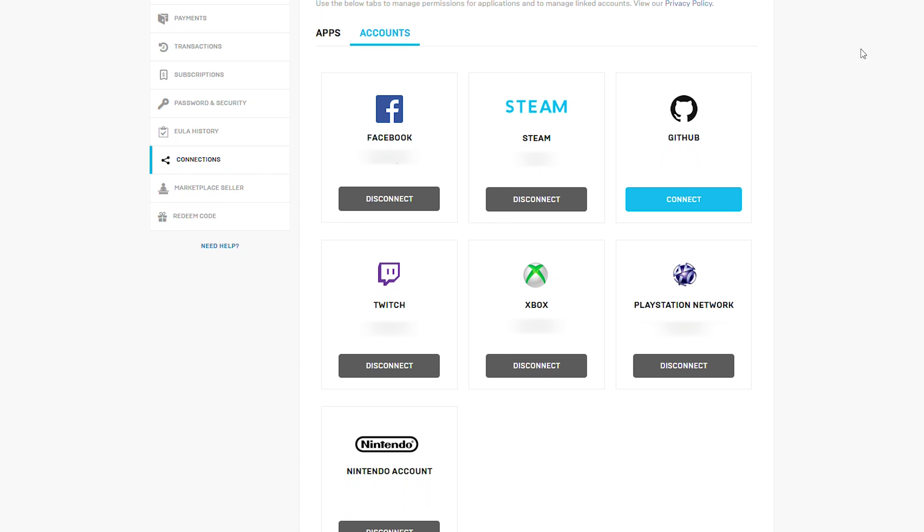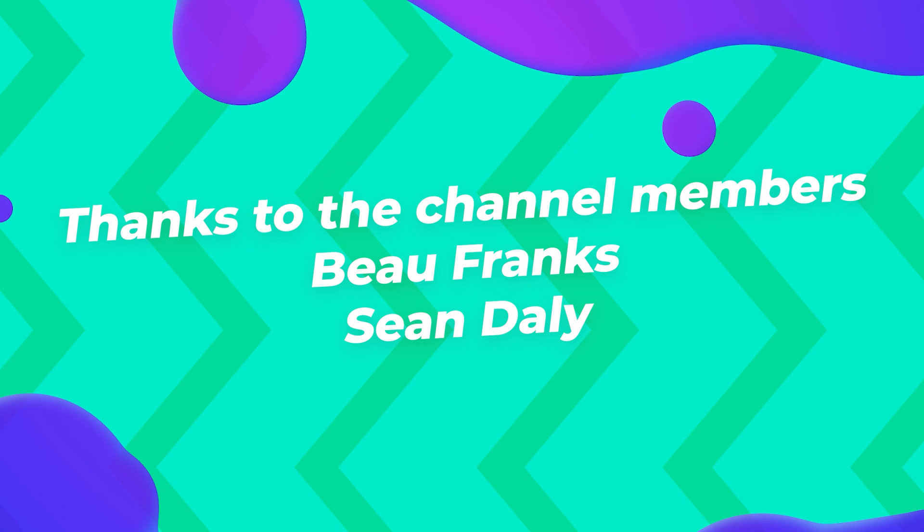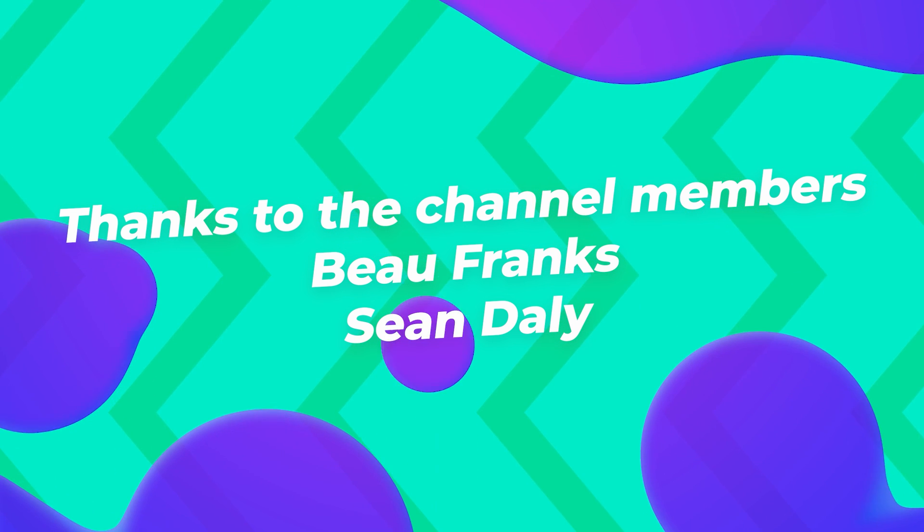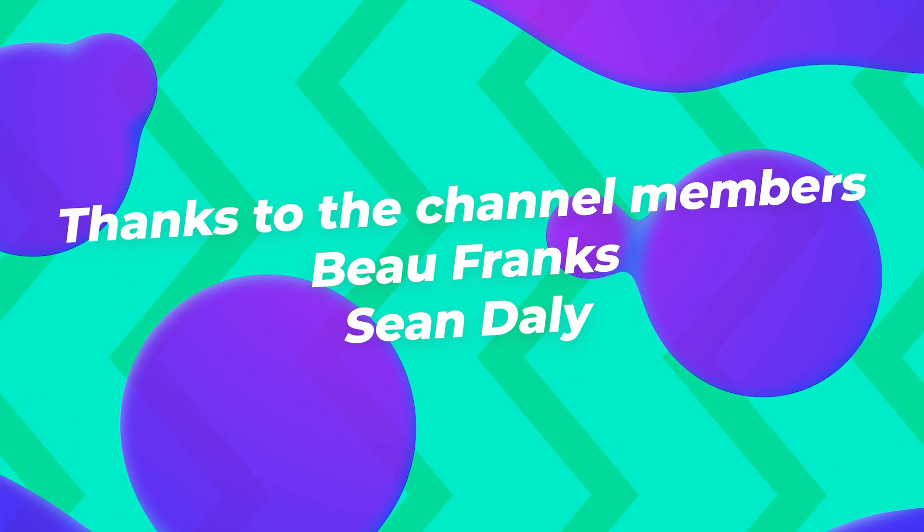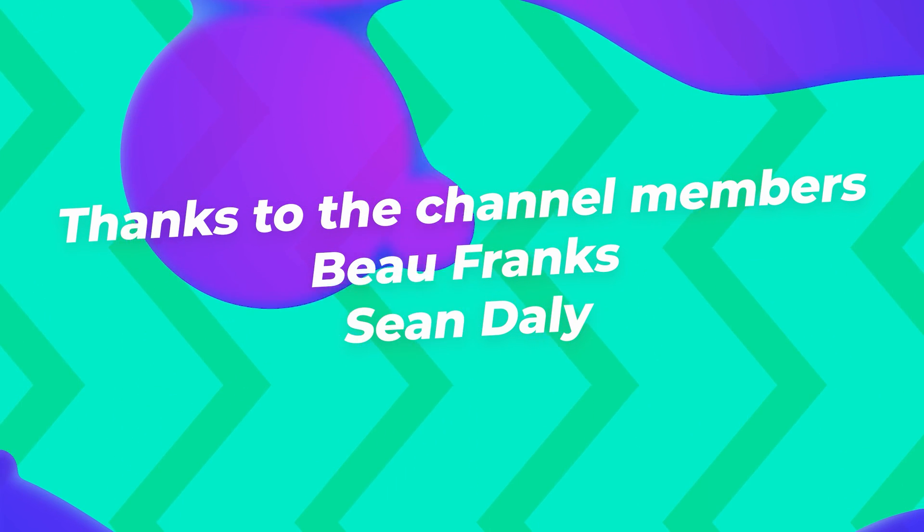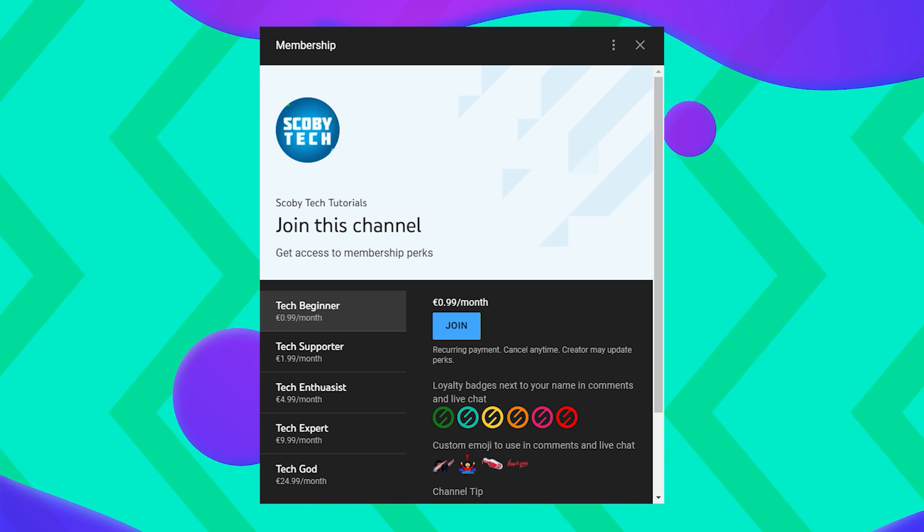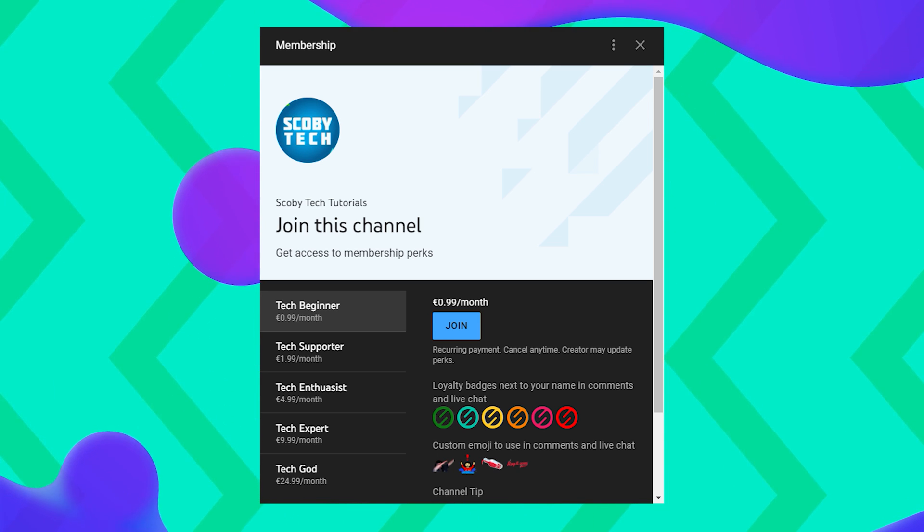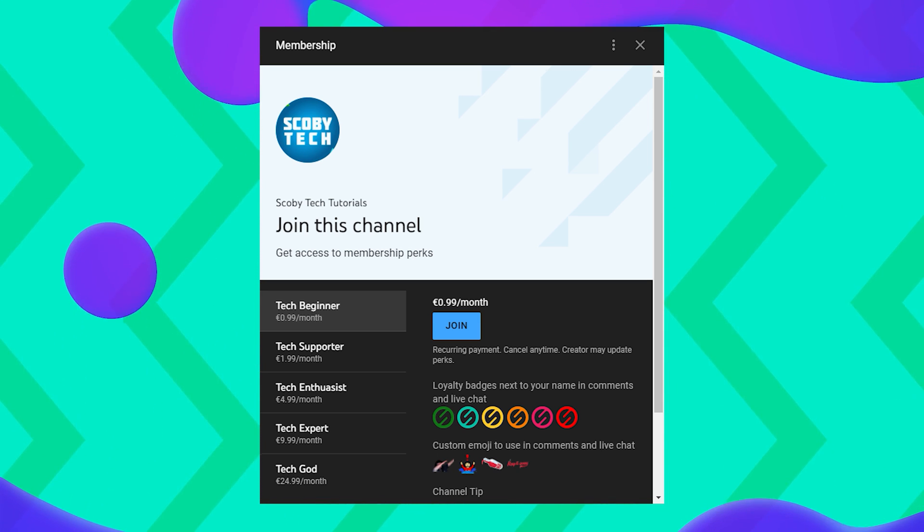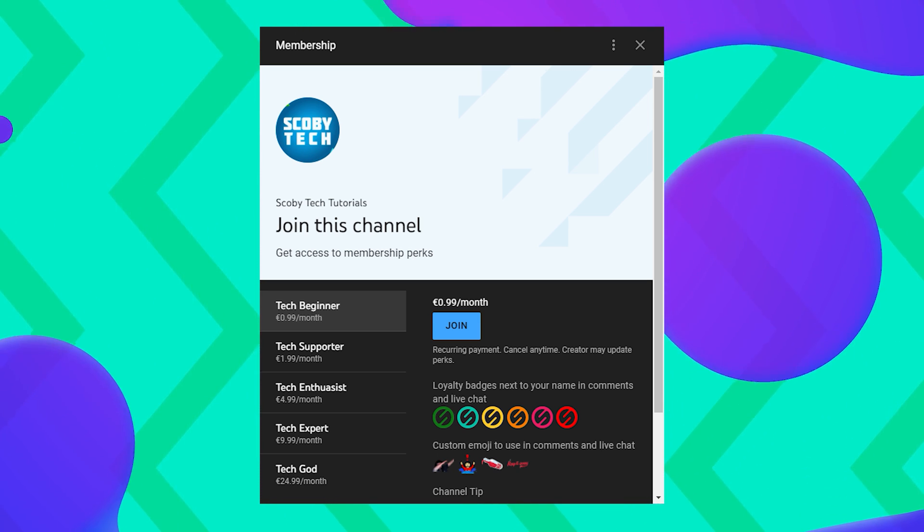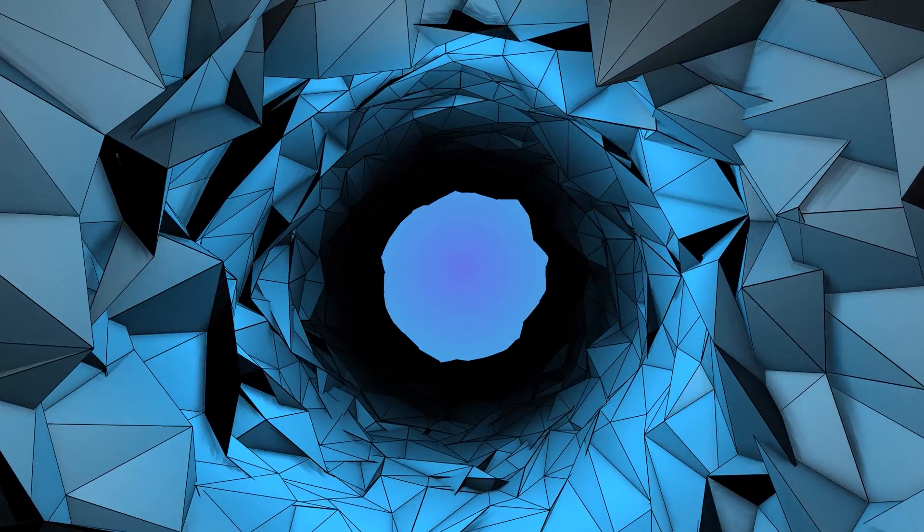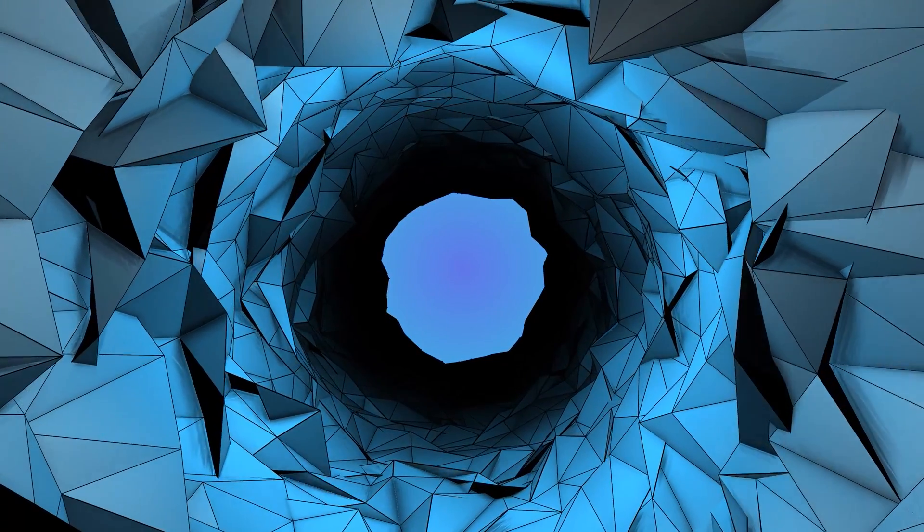I want to take this moment to give a huge shout out to the channel members who help support my channel, both Franks and John Daly, thank you guys so much. If you'd be interested in having your name shouted out in future videos or some other perks, be sure to click the join button on any video on the channel. It really helps me out and I'd really appreciate it.